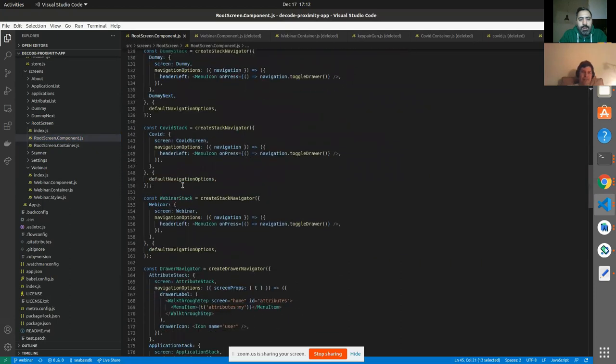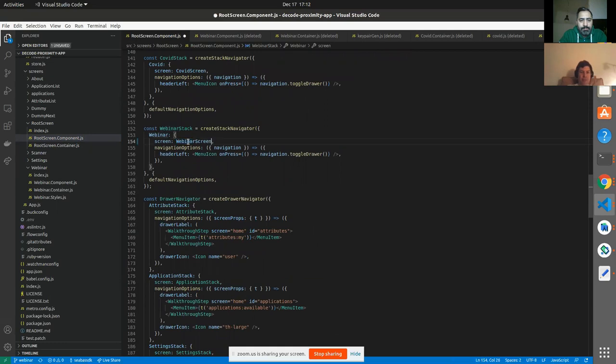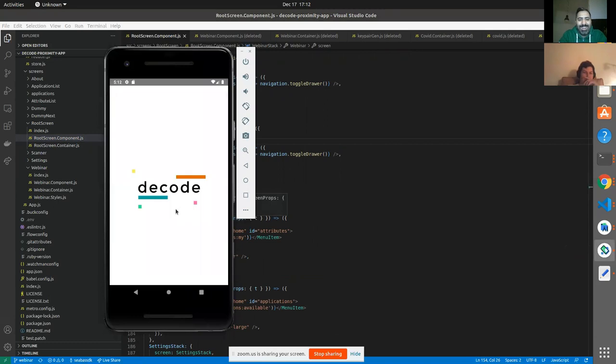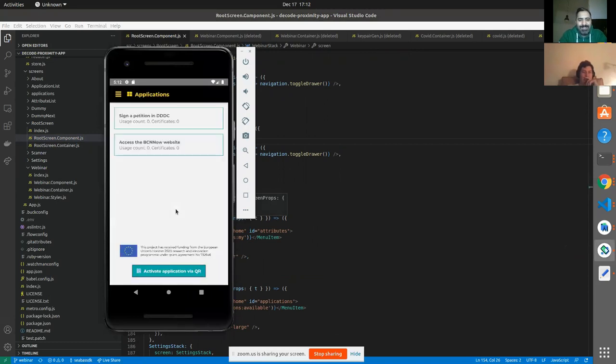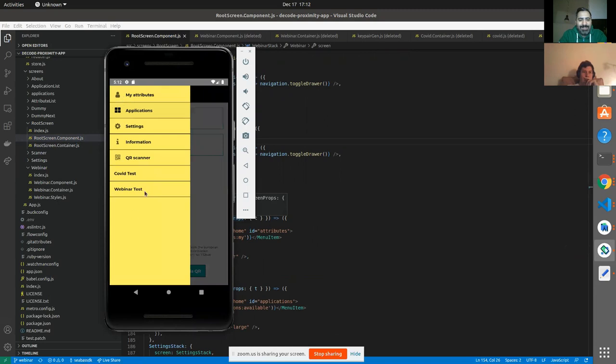Okay, couldn't find one of the files. So that should solve that issue, but we're probably going to run into a few more here. We reload the app. So now you can see that we have the Webinar test in our menu. But it crashes.